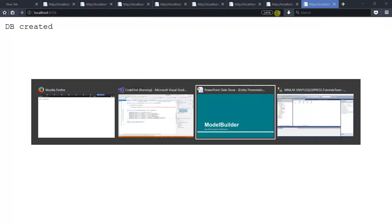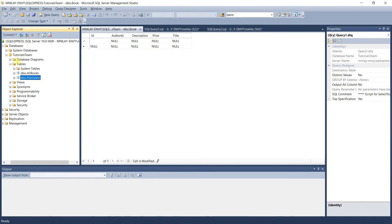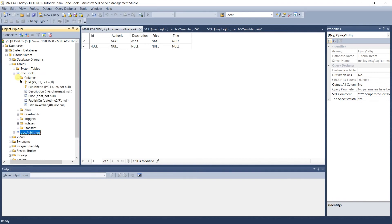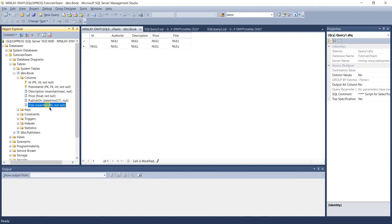Let's open Management Studio and refresh the tables. You can see that the name of the author table is publisher, because we are not removing that line from the onModelCreating method. Expand the columns of the books table — you can see that id and publisher id are both primary keys. Instead of author id, it now uses publisher id as the name. The size of the title is now nvarchar(40), and the data type of publish_on is datetime2 instead of nvarchar. Book title is also not null.